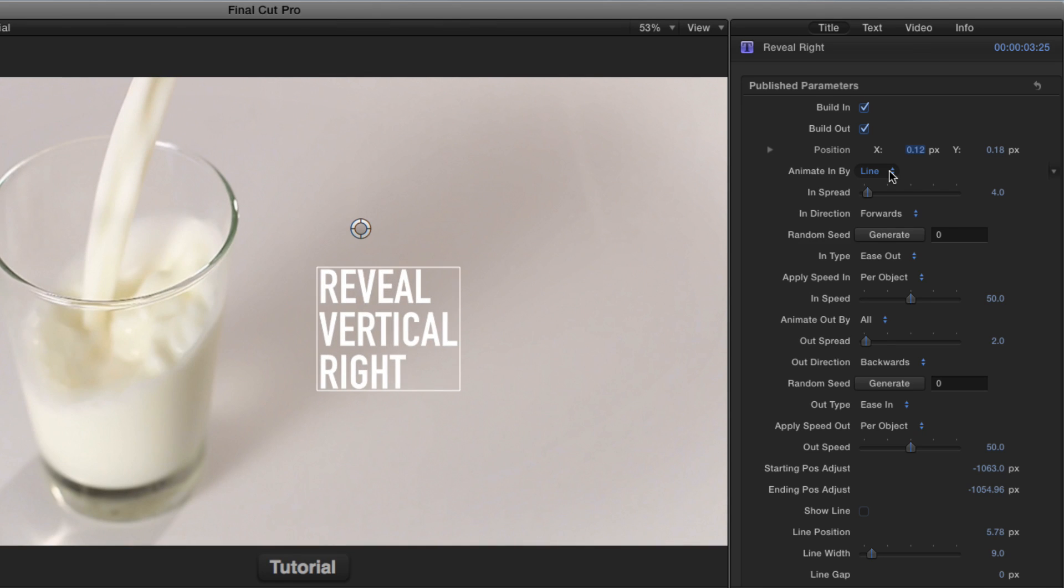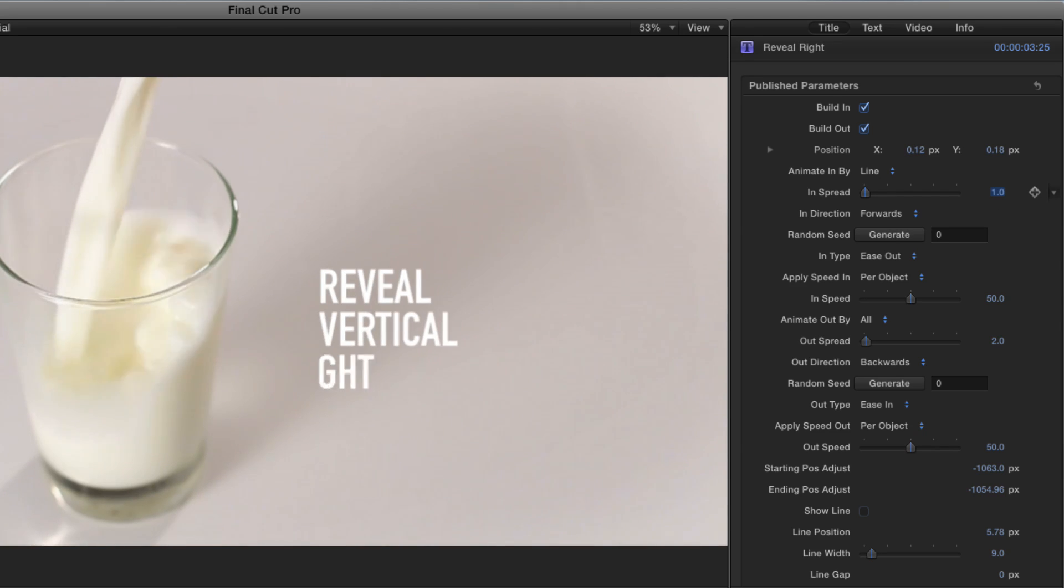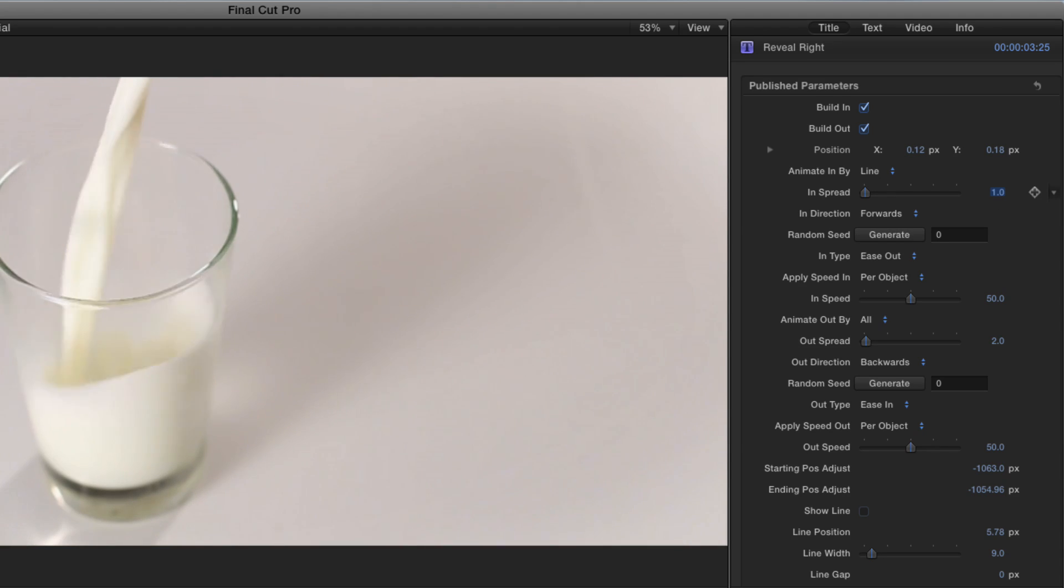The timing of how they come in is determined by the spread. So for example, if I move the spread down to one and play, each line comes in right after one after another.